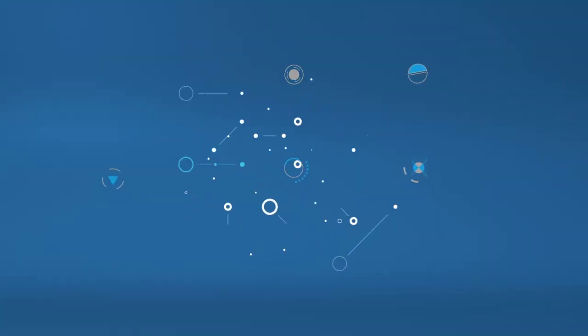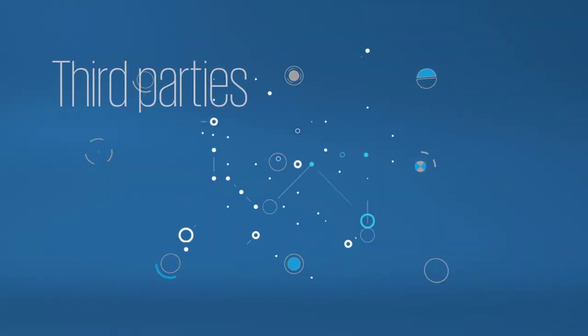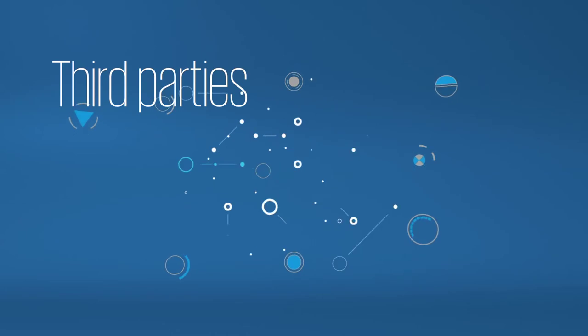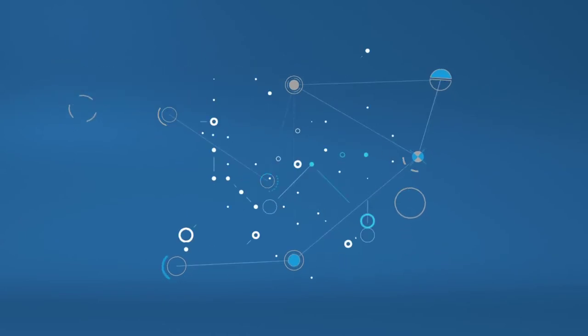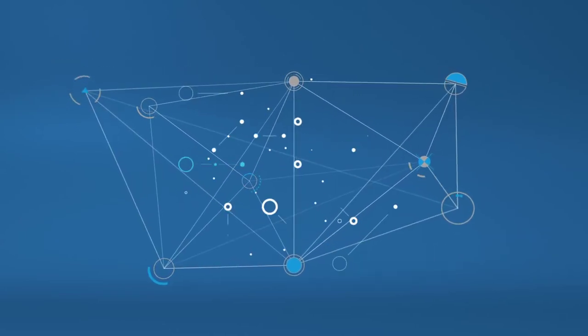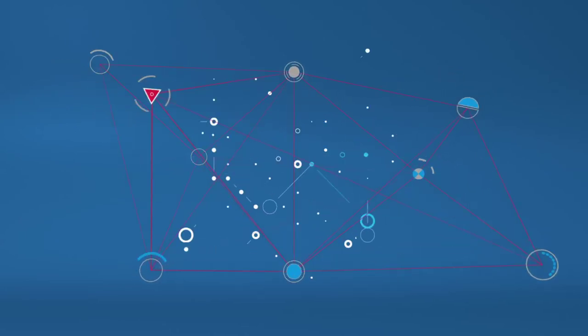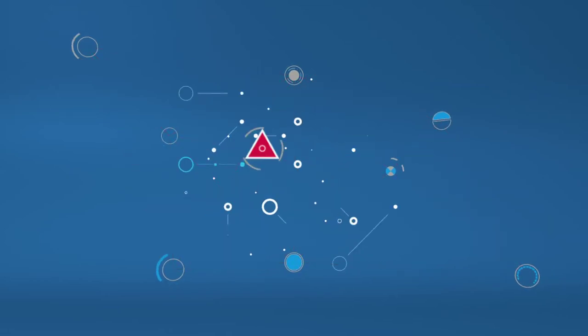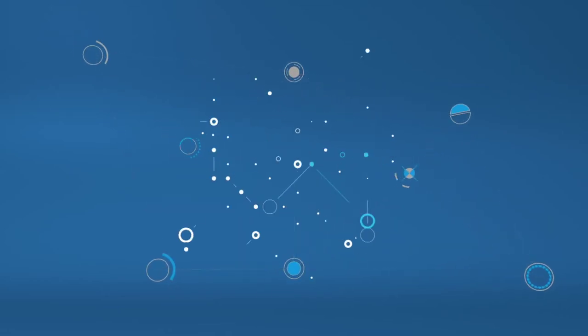As value chains become more complex, greater transparency over third parties is needed. In our hyperconnected ecosystem, just one weak link can disrupt your supply chain and destroy the resilience of your business.